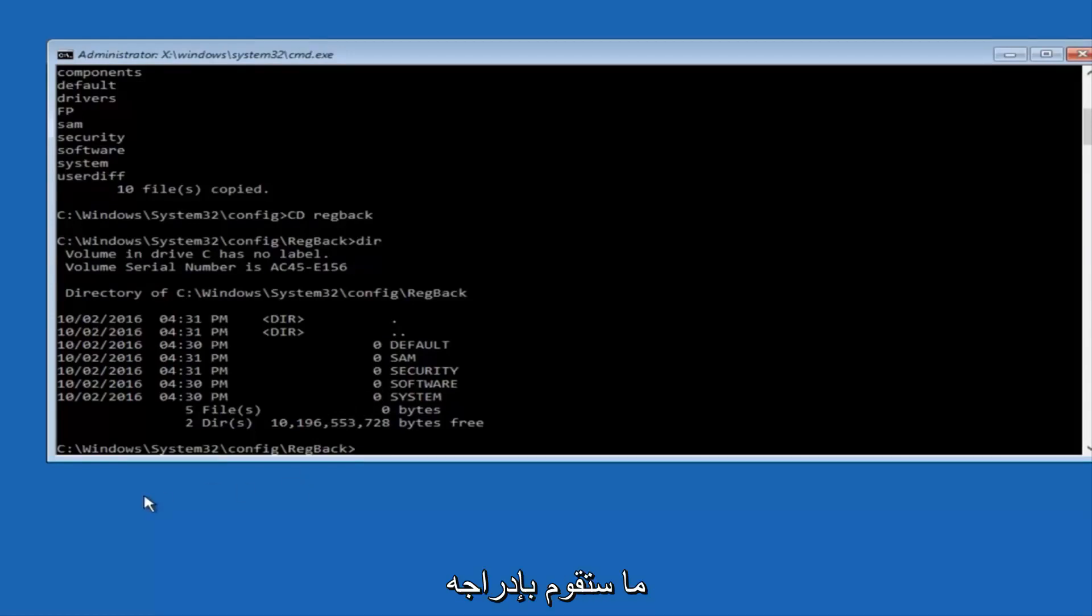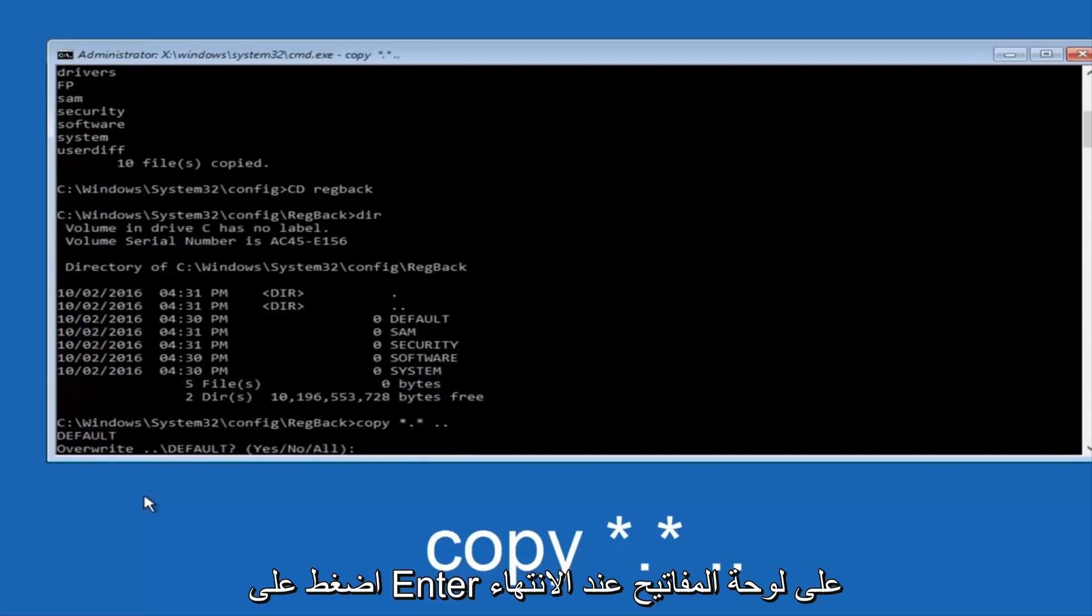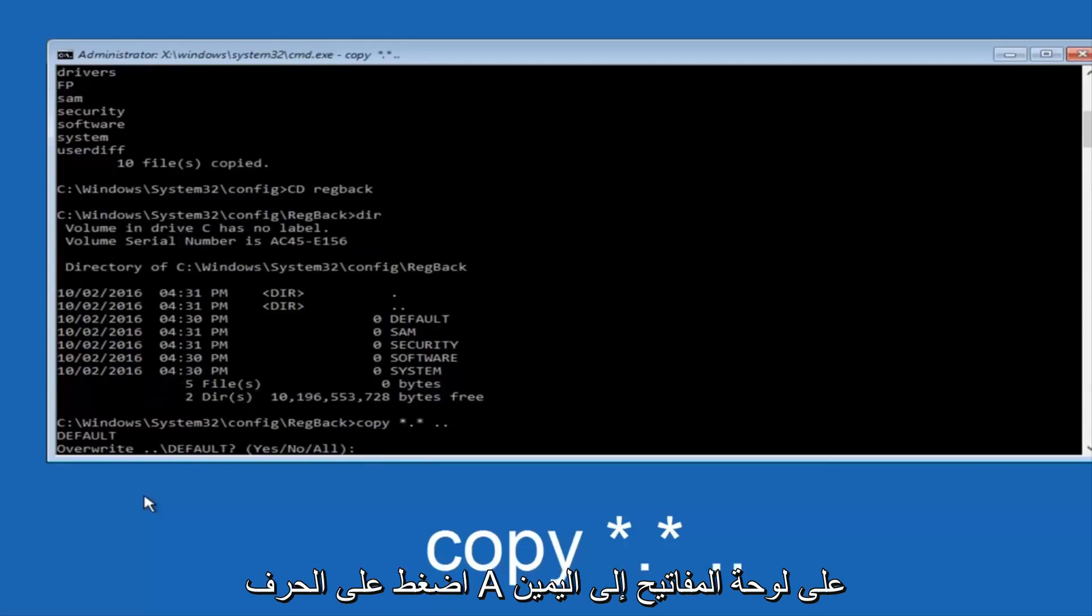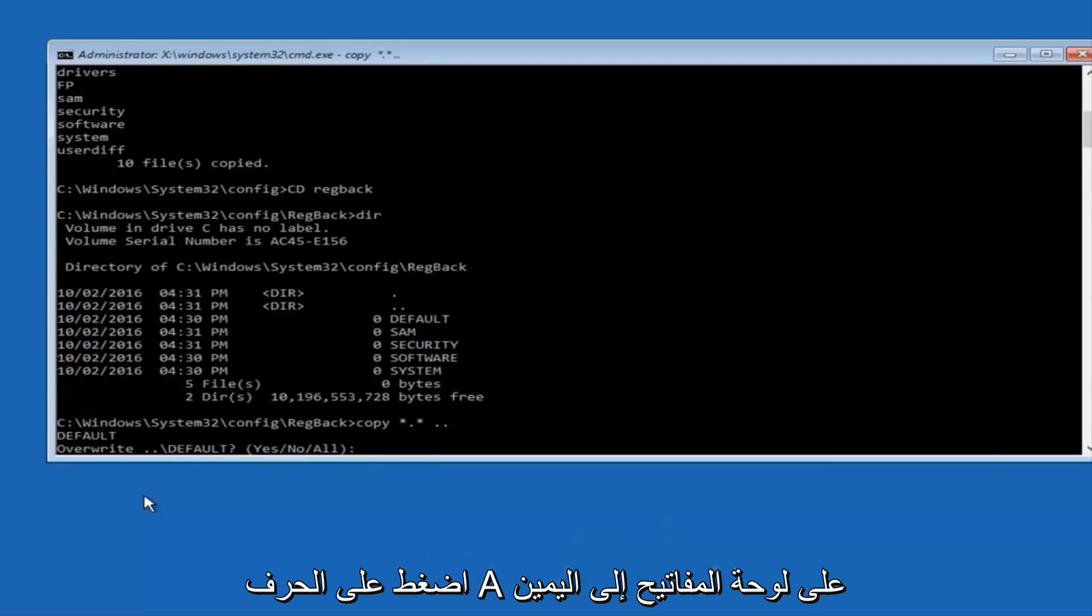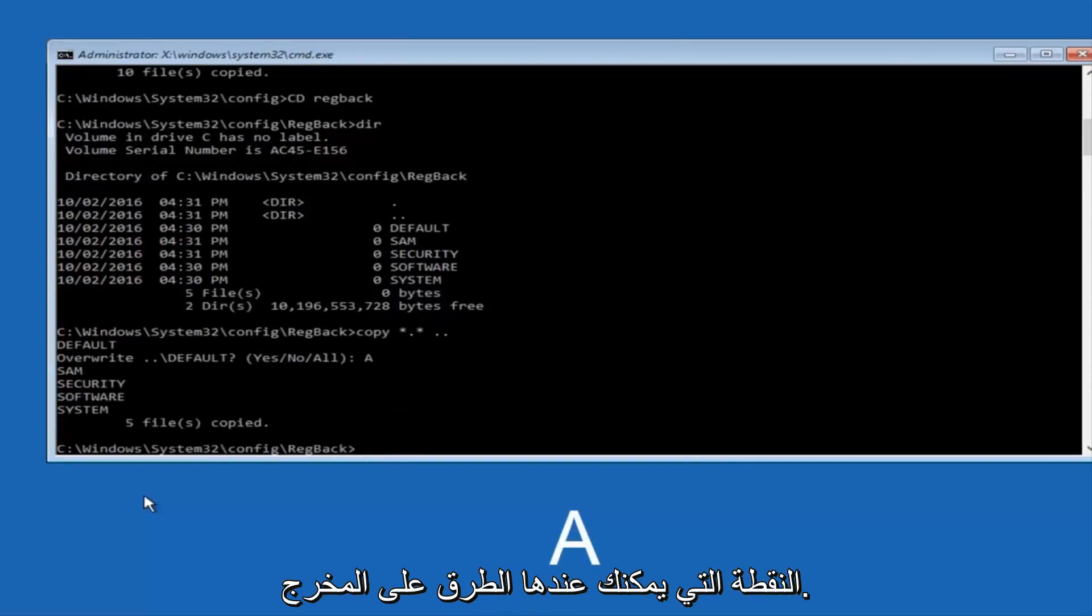Instead, you're going to type in copy space star dot star another space and then two dots back to back and then hit Enter on your keyboard. When it says overwrite, type the letter A on your keyboard and then hit enter. And then at this point, you can type exit.